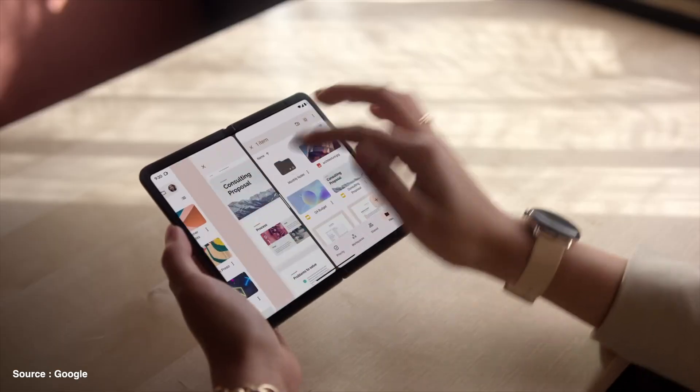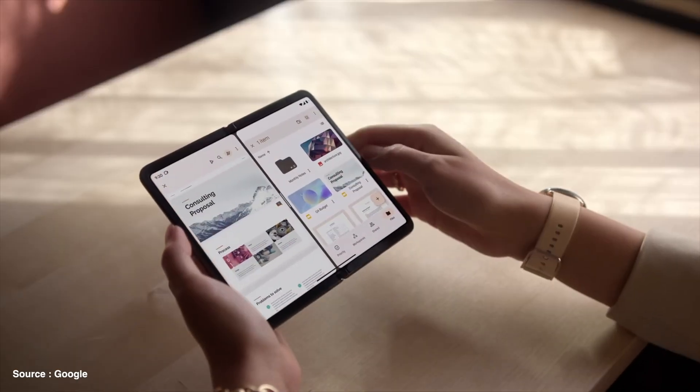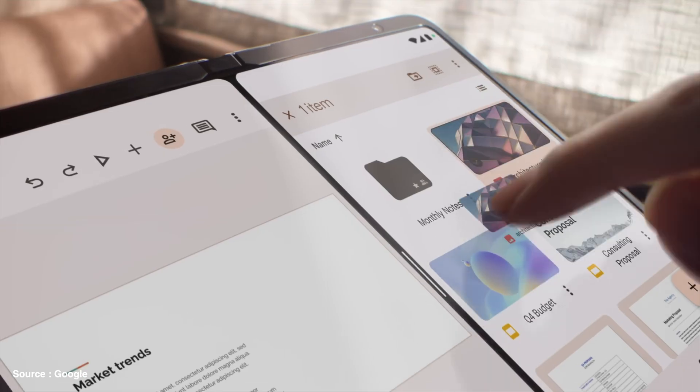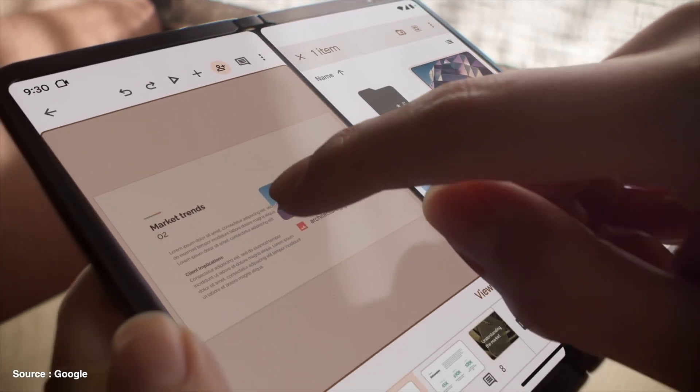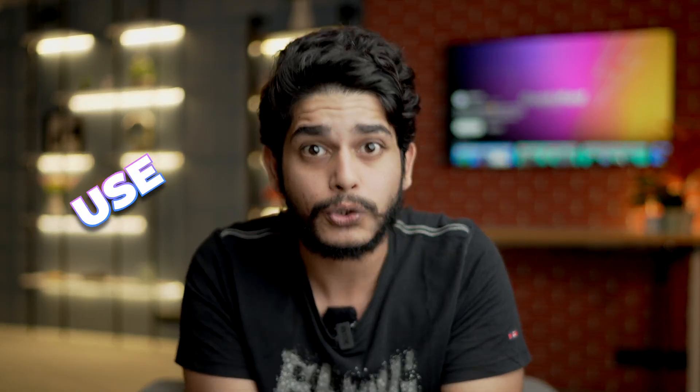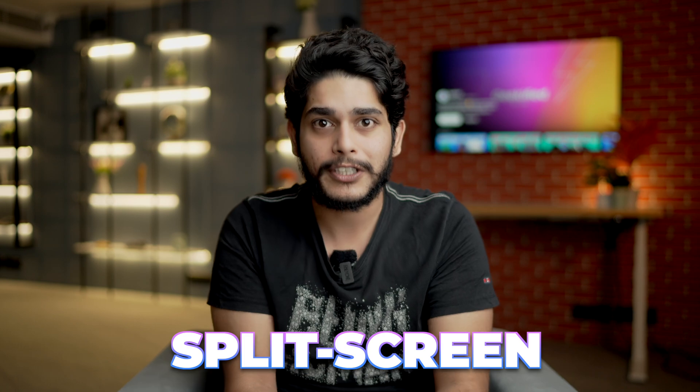Large screens also make our phones more productive, especially the feature called split screen which came recently. In today's video, I'm going to tell you how you can use your favorite apps in split screen on your Android device.